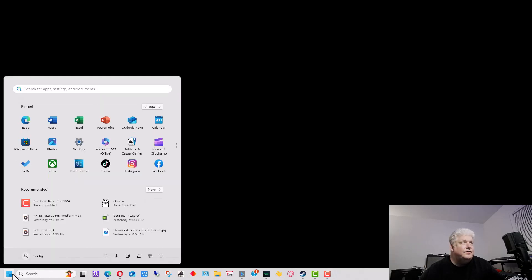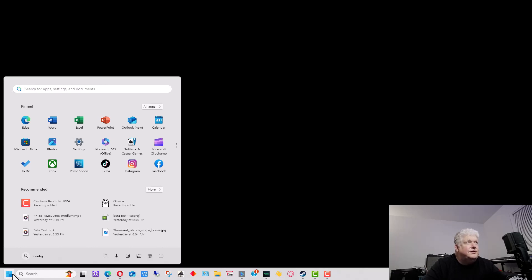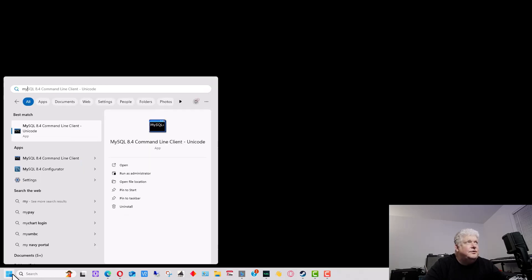The first thing we're going to do is click on the window in the corner, go into the search, and start to type MySQL. As you start to type MySQL, it will eventually come up with 'MySQL version number command line client.'